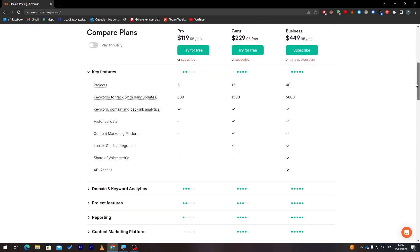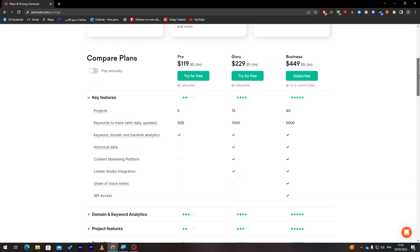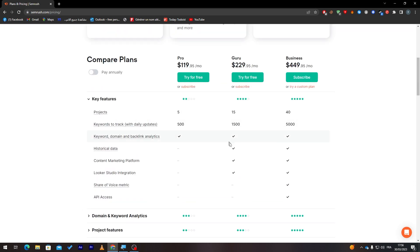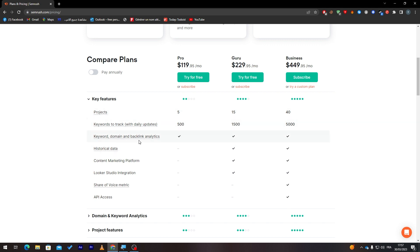As you can see here, this is the plans and down below you will find all the features available for each plan. For example, the Pro one is $120 per month. It has only 5 projects and 500 keywords to track.